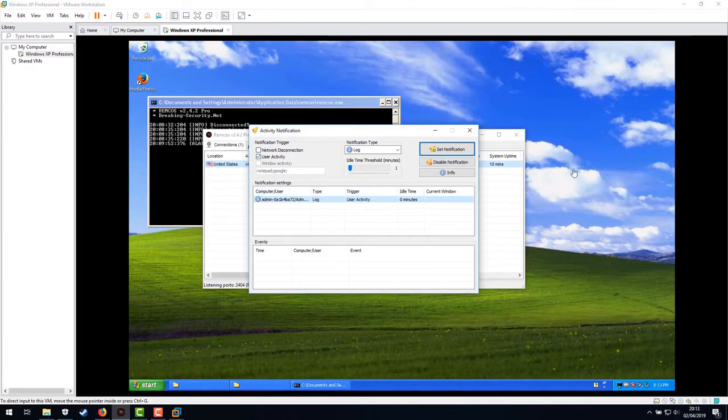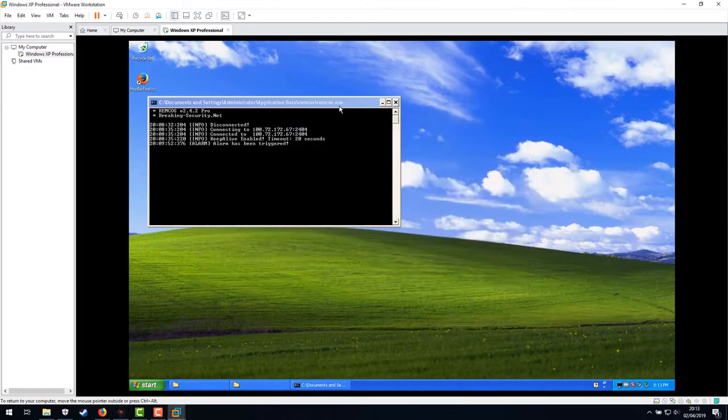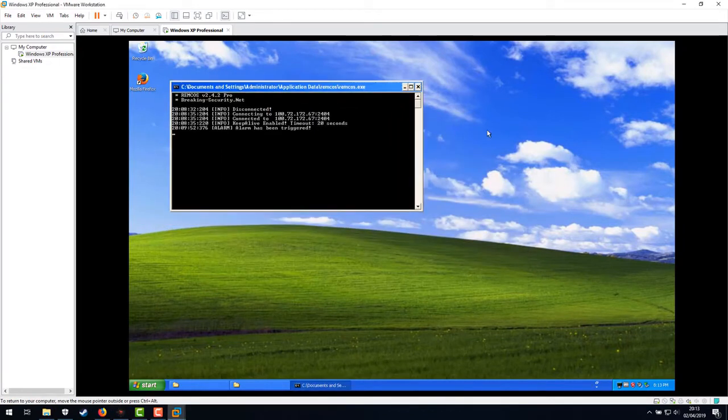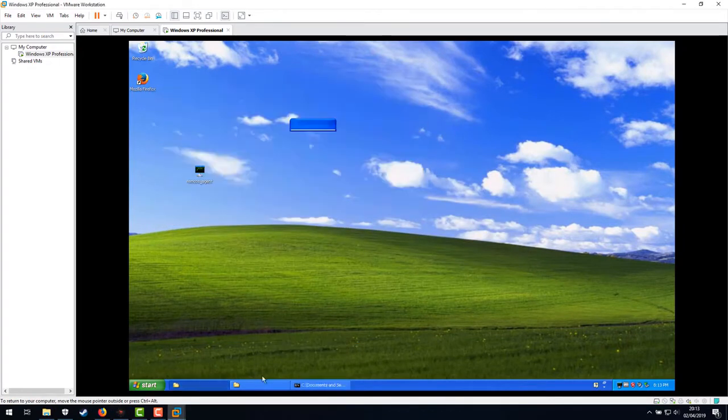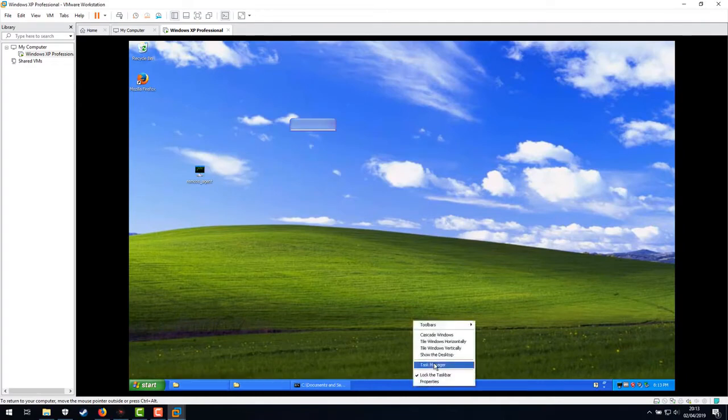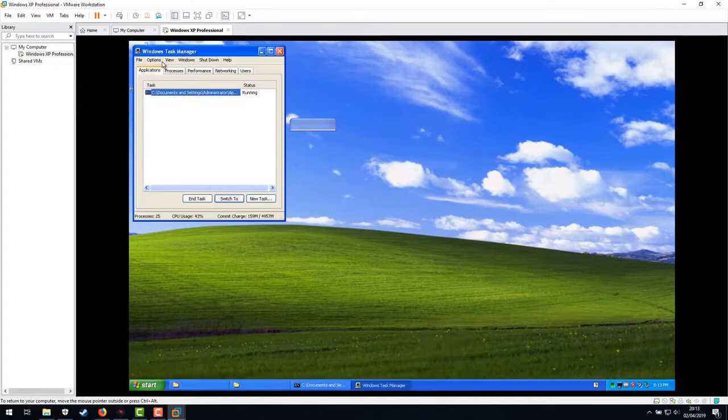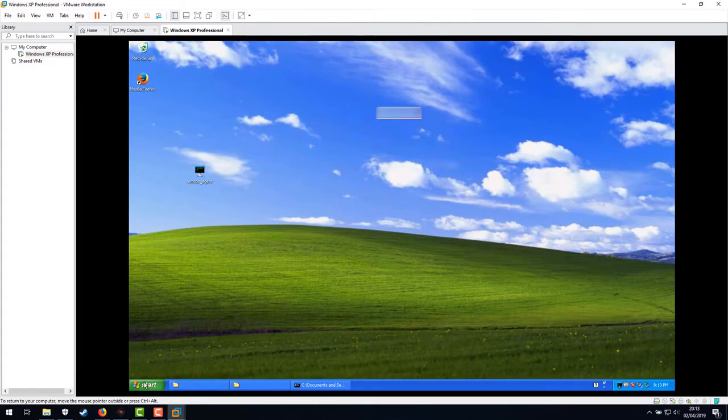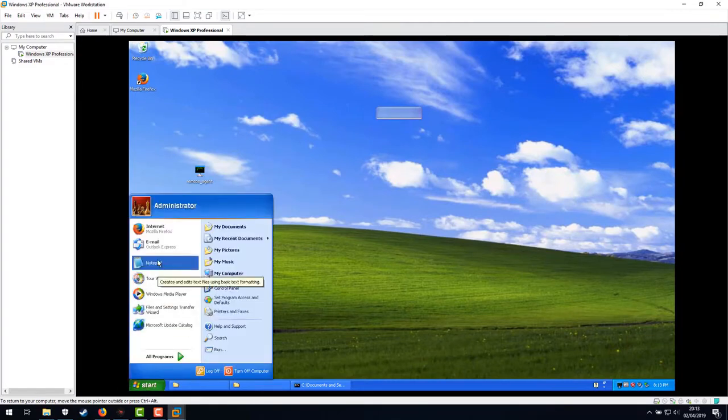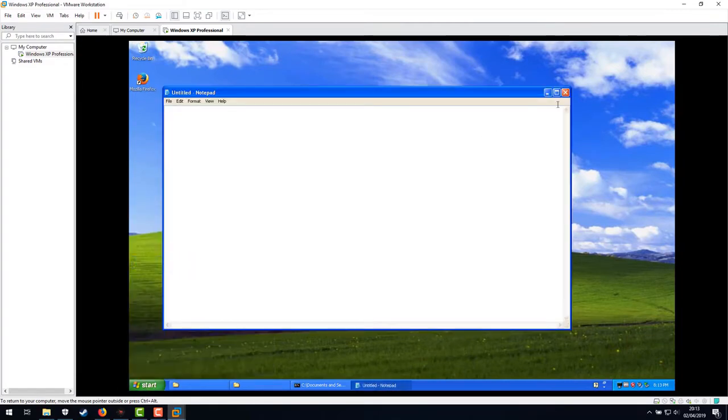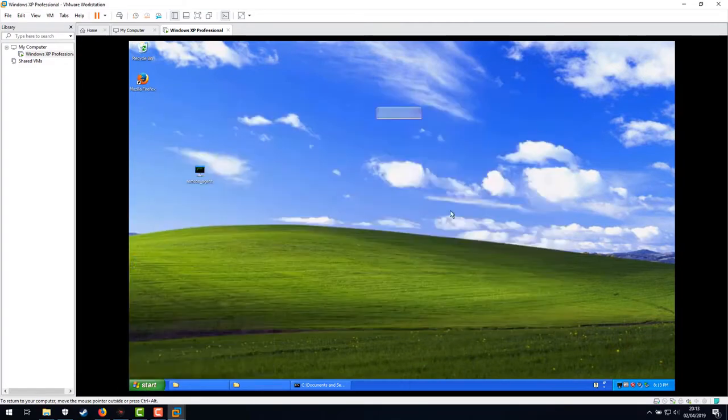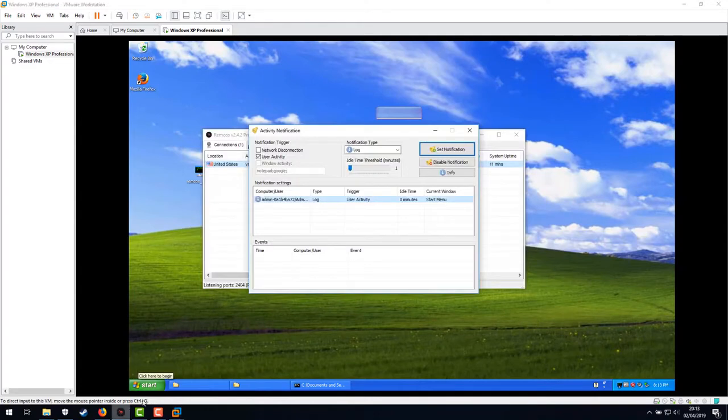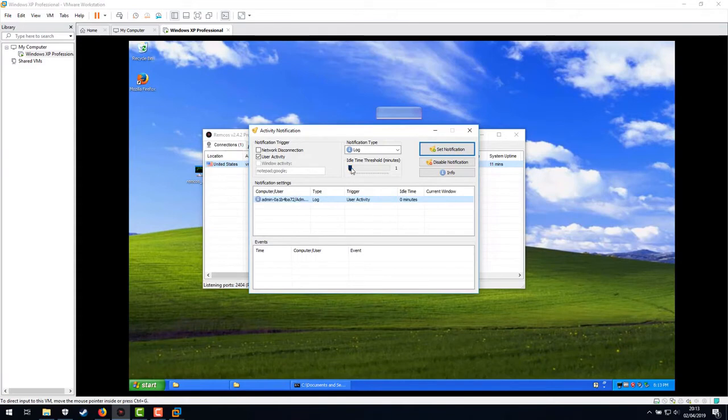So user activity means every time a user does anything, anything at all, it will tell you. So if I just do some stuff down here like that, and we go back to REMCOS. Oh. Hold on, let's turn down the idle time threshold.